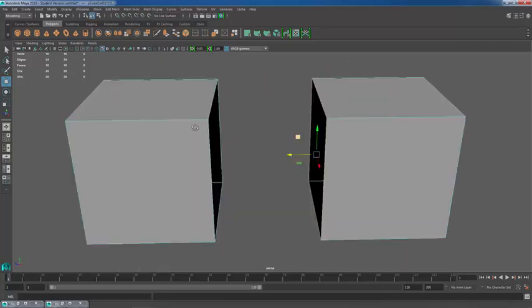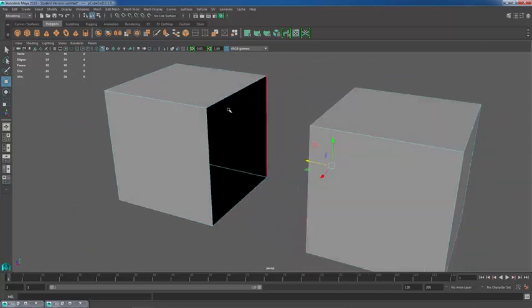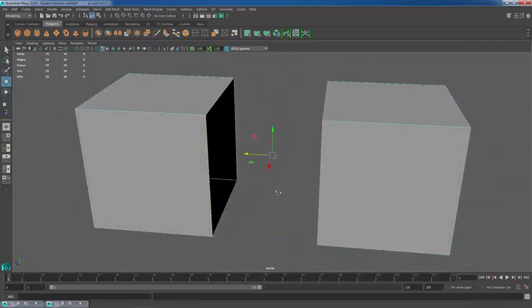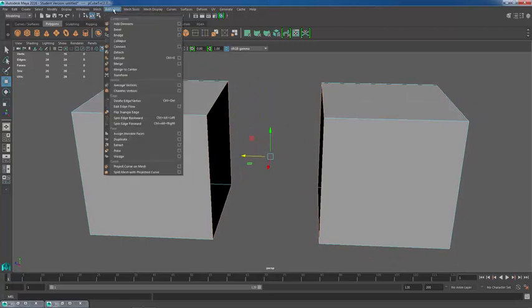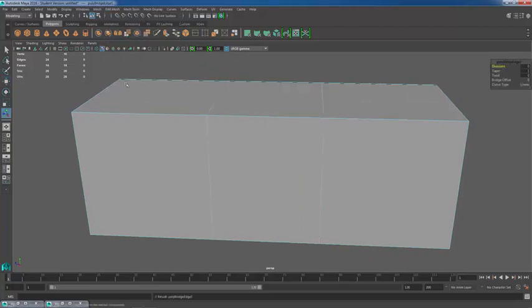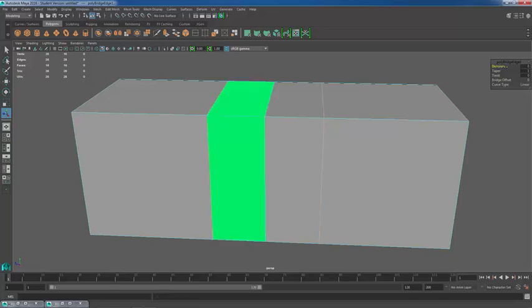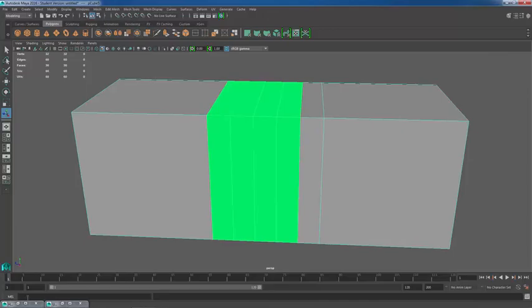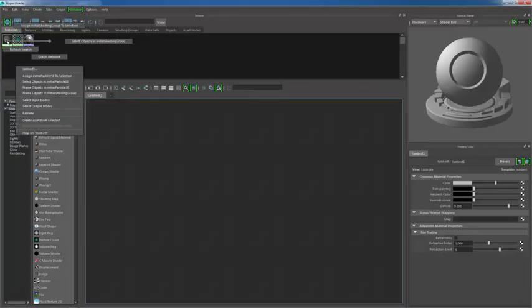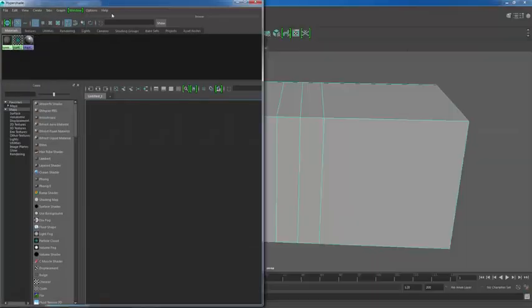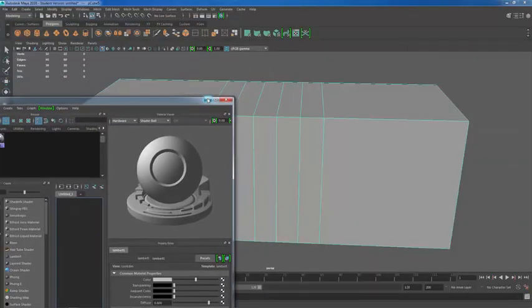Now I'm going to shift double click this edge loop and shift double click this edge loop, and I'm going to hit edit mesh and then bridge. And you'll also notice that I can play around with the divisions here. And if our mesh goes green like it just did, we could just reassign the Lambert to our current selection.